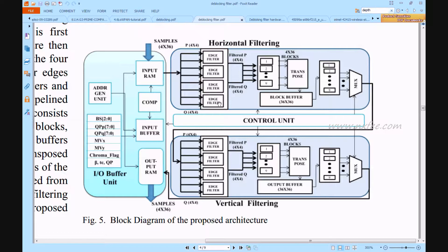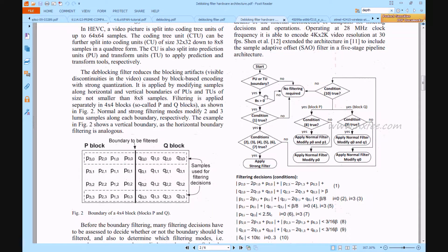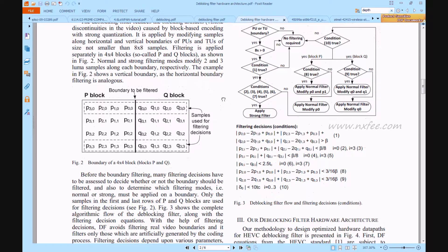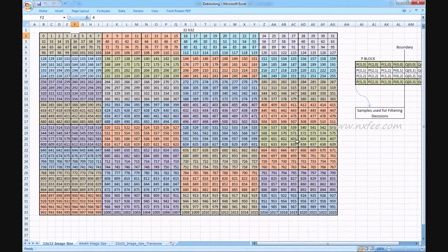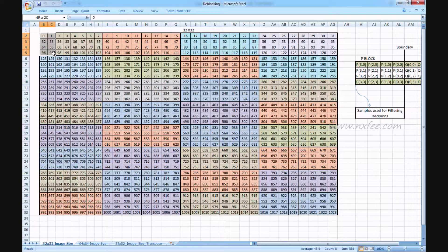The edge filtering process is explained using the base paper on de-blocking filter hardware architecture for High Efficiency Video Coding standard. This paper covers all filter conditions: no filter, weak filter, and strong filters. Initially a 4x4 block is taken as per the architecture, representing a boundary of a 4+4 block p and q. An example is shown with a 32x32 image of pixel values, split as a 4x8 block.